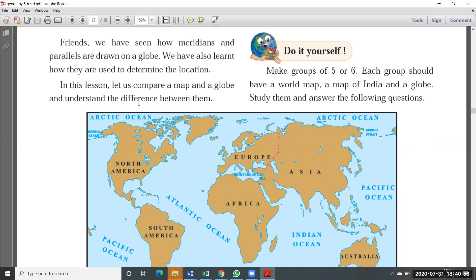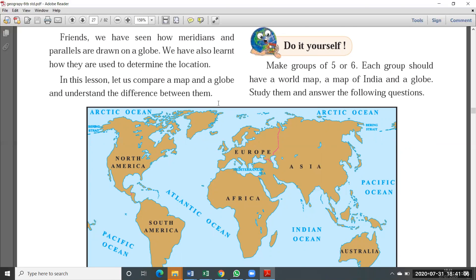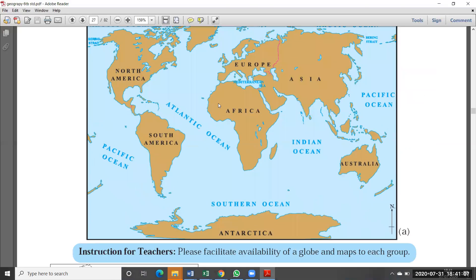In this lesson, let us compare a map and a globe and understand the differences between them. In this chapter we are going to discuss what are the similarities between a map and a globe, and what are the differences between a map and a globe.